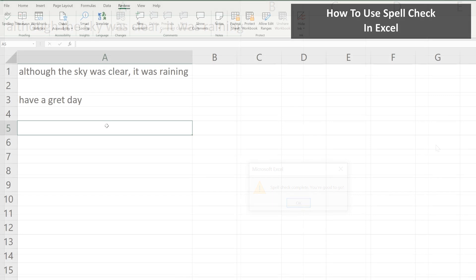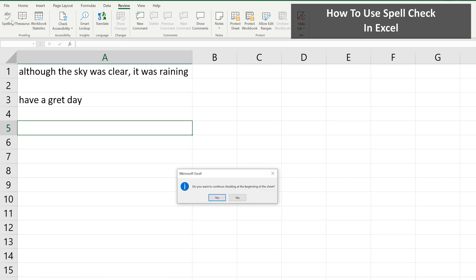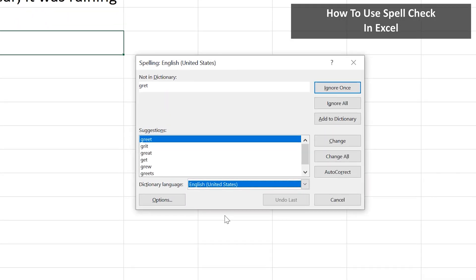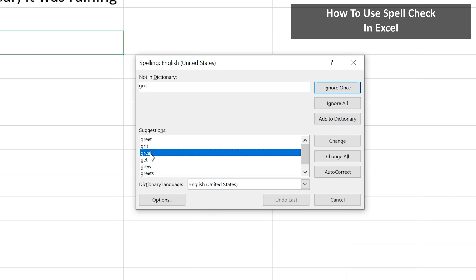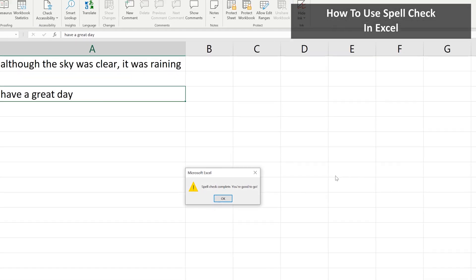One note on changing a spelling: here is a sentence, 'have a great day,' but the word great is misspelled. In the pop-up box, there are multiple suggestions. So in this case, we need to left-click on the third suggestion to get the correct spelling for the word.